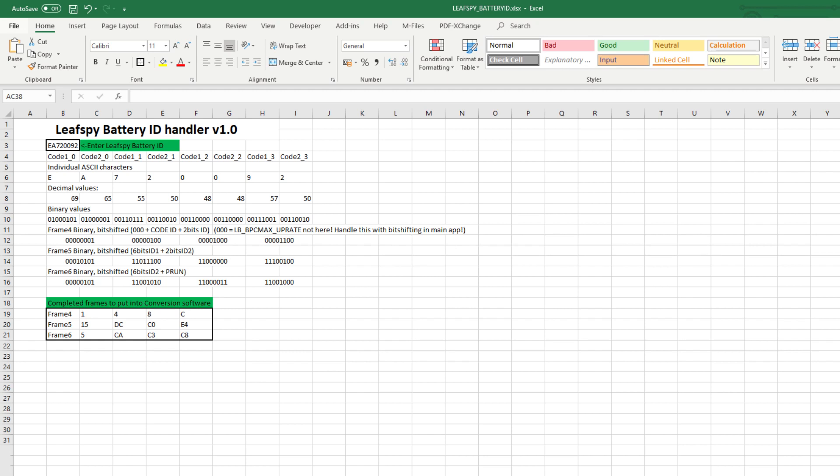I think this is enough for one video. If you made it this far, you're now an expert on how the battery ID works on the Nissan Leaf. I've put links to all the softwares and tools used in the description of this video. In a future video, we can take a look at how the pairing is done using official tools. Huge thanks to all Patreon supporters for making this video possible.